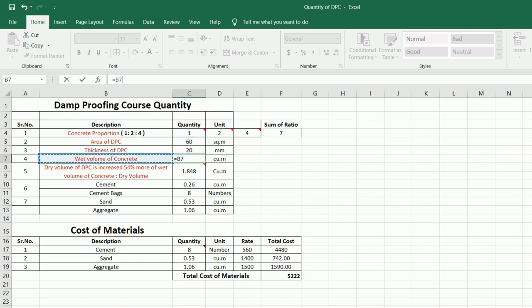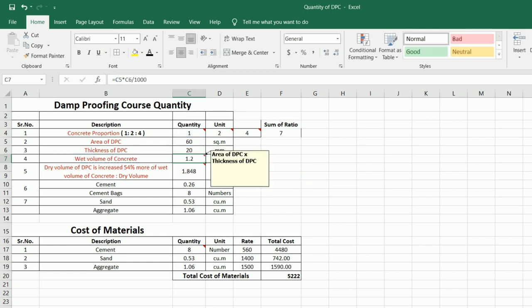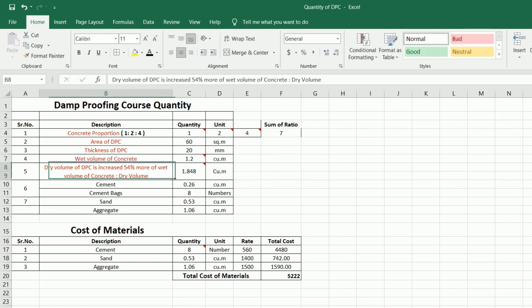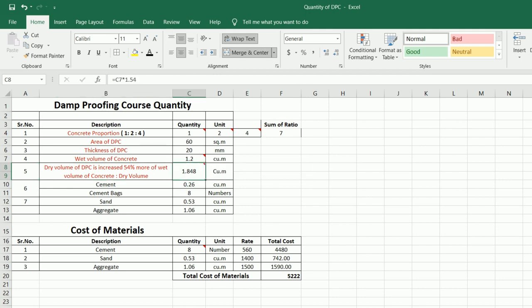So now you will get the wet volume, which is 1.2 cubic meters. Now let me convert it to dry material, because we will bring dry material for DPC from the market. To get dry volume, the dry volume of DPC is increased by 54 percent more than the wet volume of concrete. The dry volume is 1.848 cubic meters.